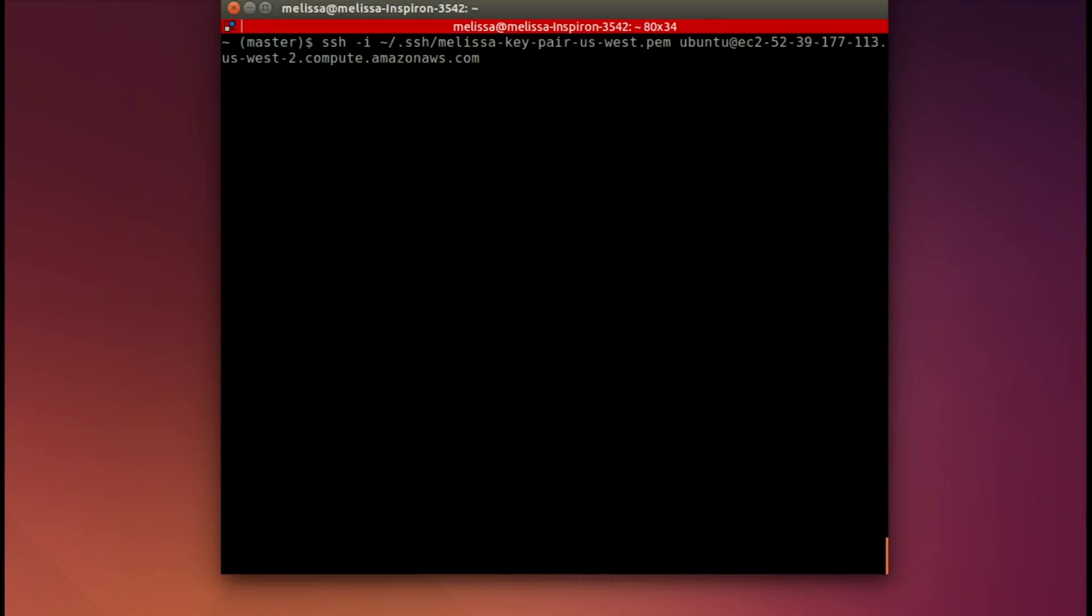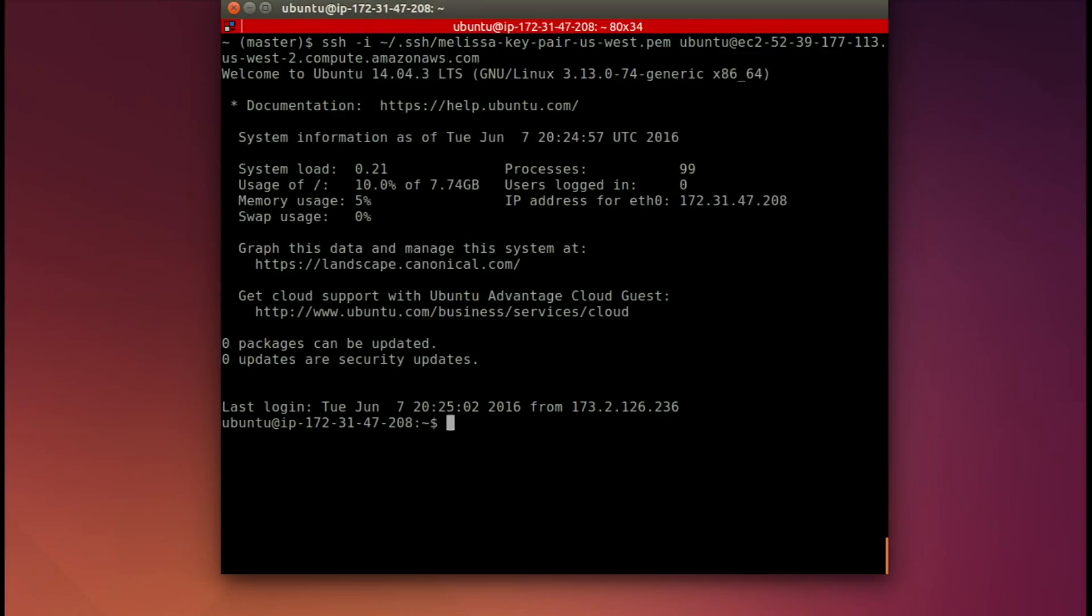I've already copy pasted this command into my terminal. I'll hit enter. And here we are. We're inside of the instance. And it looks like a regular Ubuntu server.